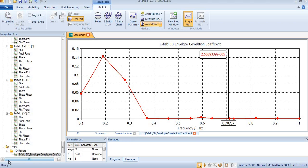Hello and assalamu alaikum. Welcome back to my new tutorial. I hope you are well. In this tutorial, you will learn to find the envelope correlation coefficient of a 2×1 MIMO antenna with the help of four fields.